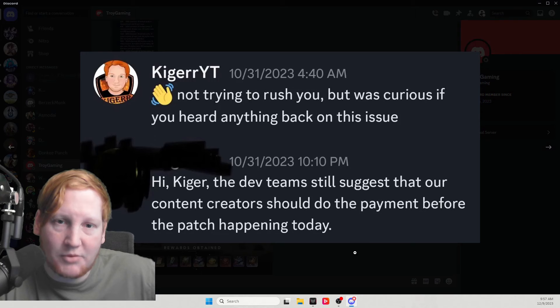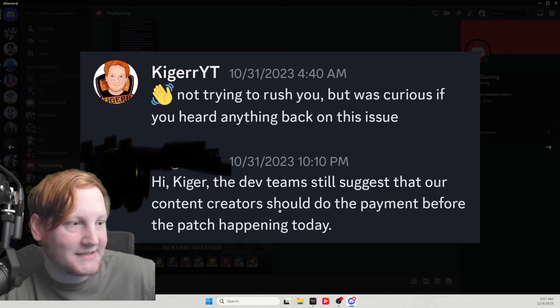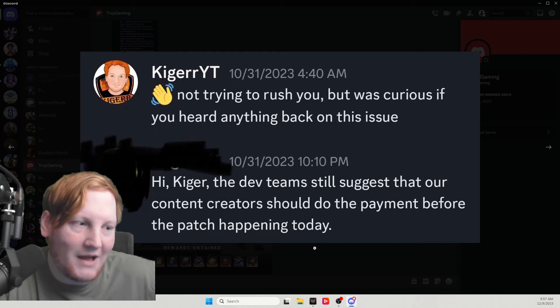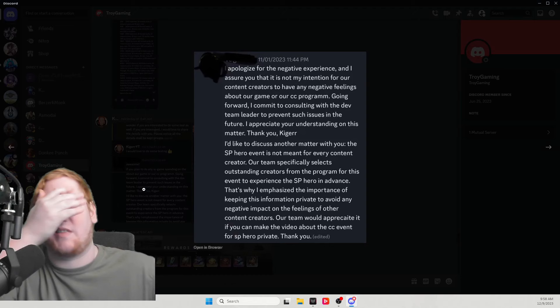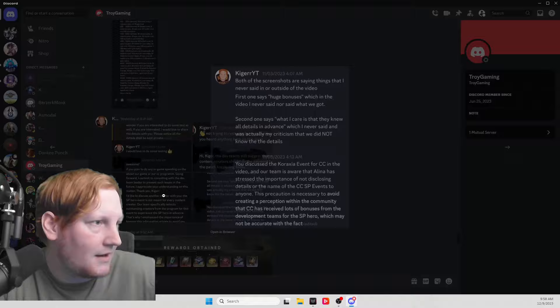I tried to push back a bit and say, hey, I would like to know more about the character before I even think about doing something like this. The dev team suggests that our content creators should do the payment before the patch. Think about that for a second - they want me to buy a hero before knowing what it does. That just shows an issue with the company.